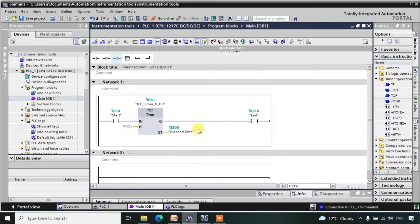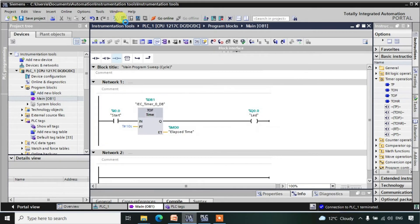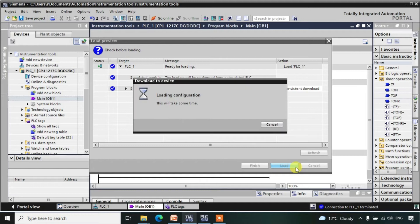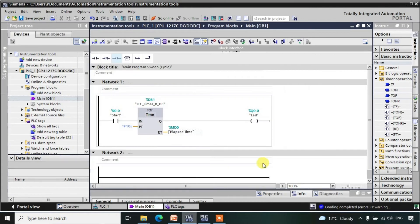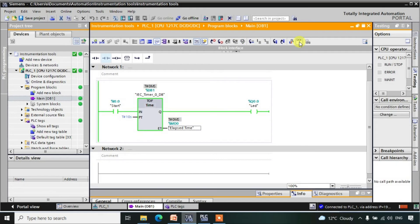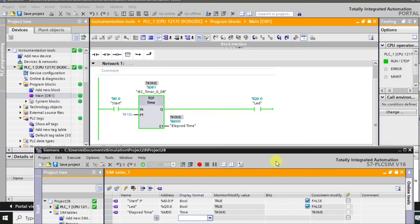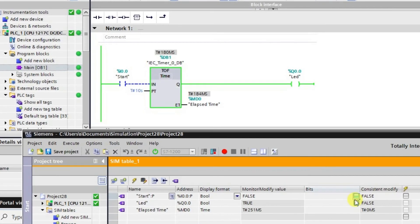Our network is ready. Now let us download this program. After downloading, let me go online and then switch to monitor mode.